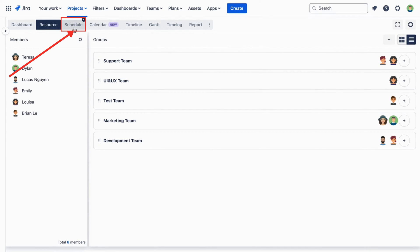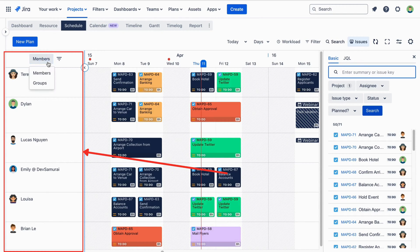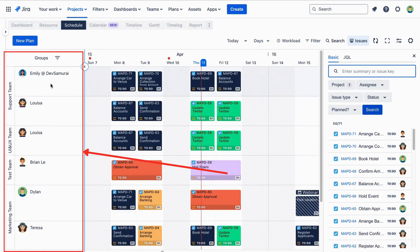And when you're looking at the schedule board, you can choose to see your resources by person or by group, whichever works better for you.